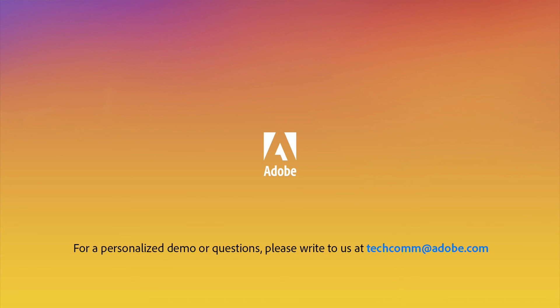For a personalized demo or questions, please write to us at techcom at adobe.com.